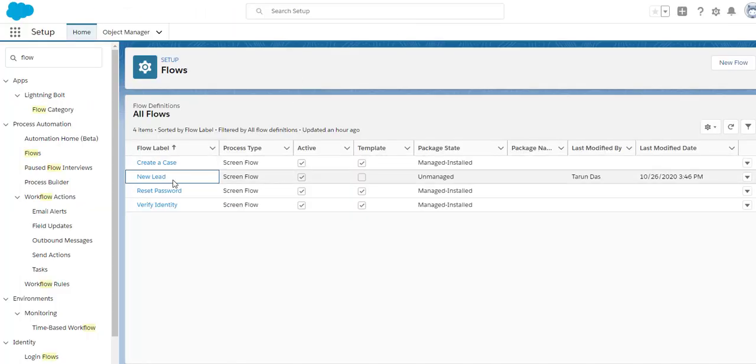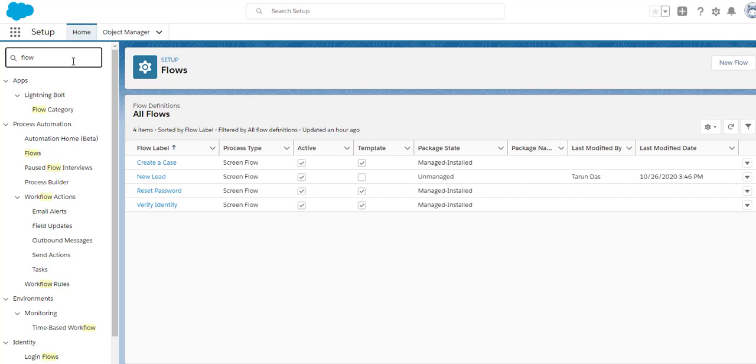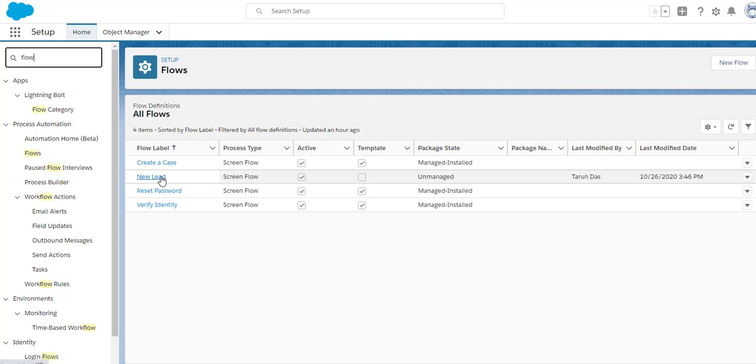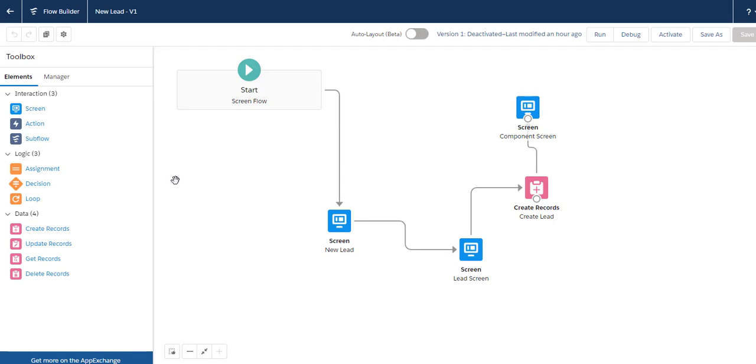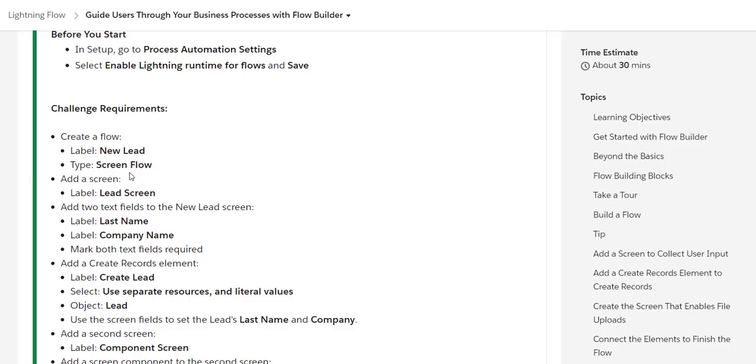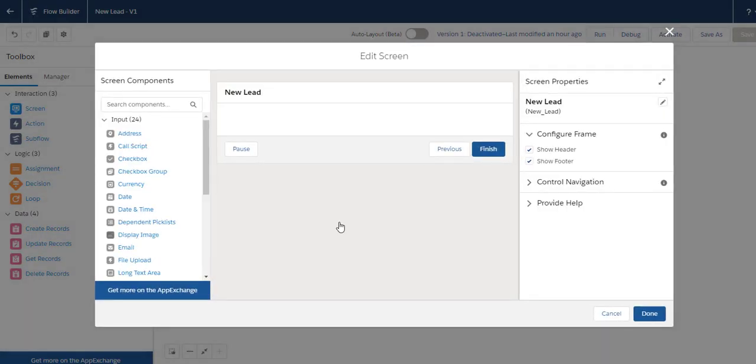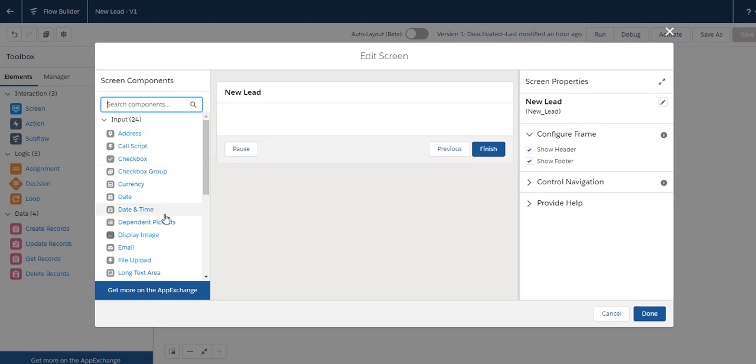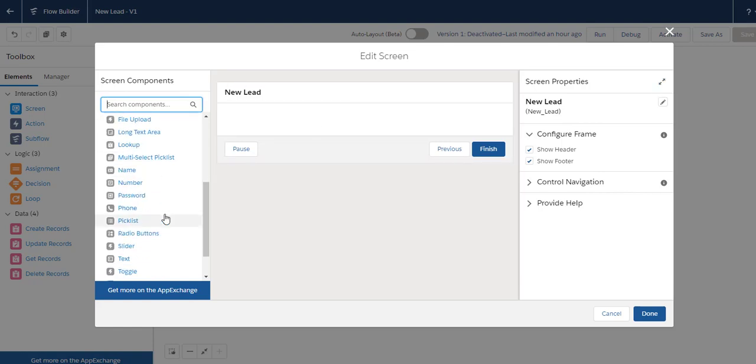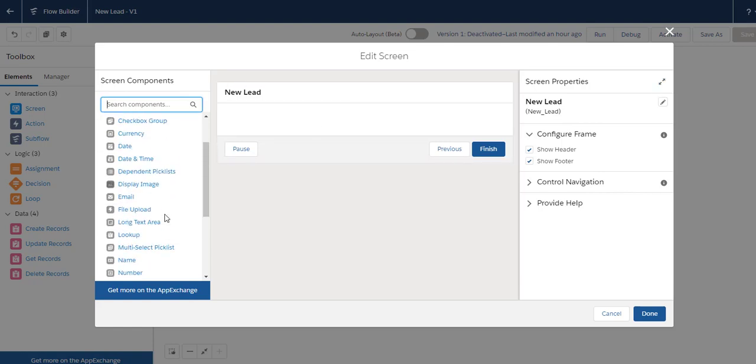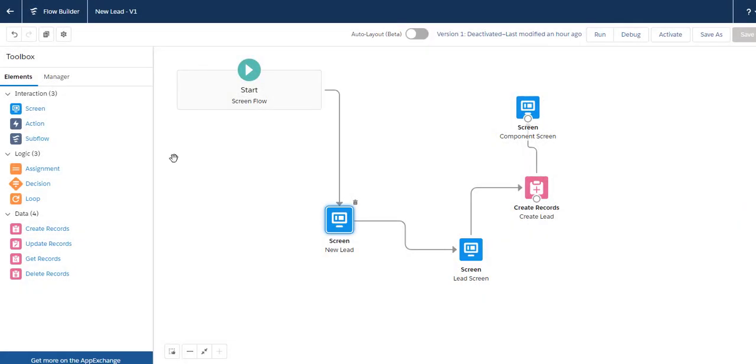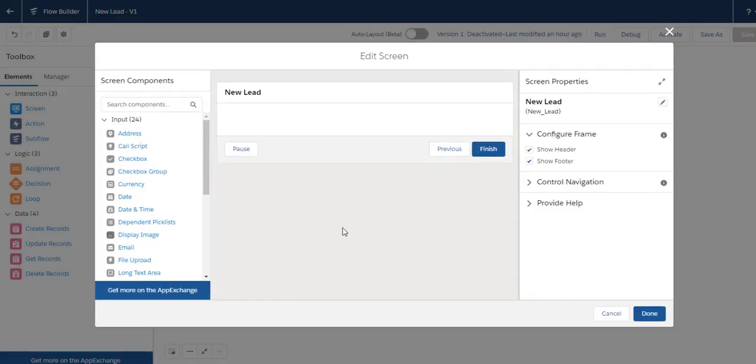You go to Setup, click on Flow, and then create this flow. This is the New Lead flow which we need to develop. You create a lead with the label 'New Lead' and type it as a Screen Flow. Then you drag a screen element from here.